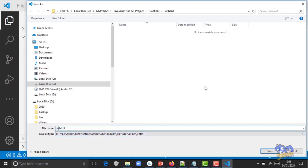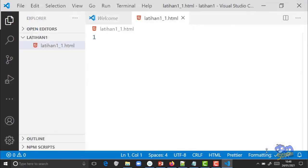Coba buat file, tapi sebelum buat file, tolong ganti ekstensinya jadi HTML. Nama filenya 'latihan_1', nanti kita latihan lagi setelah ini. Titik .html, jika sudah klik Save. Seperti yang kita ketahui, JavaScript disisipkan di file HTML, berarti kita butuh elemen HTML.